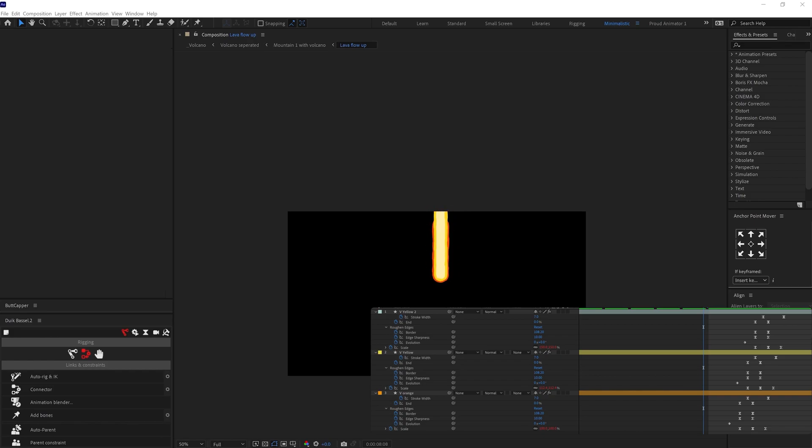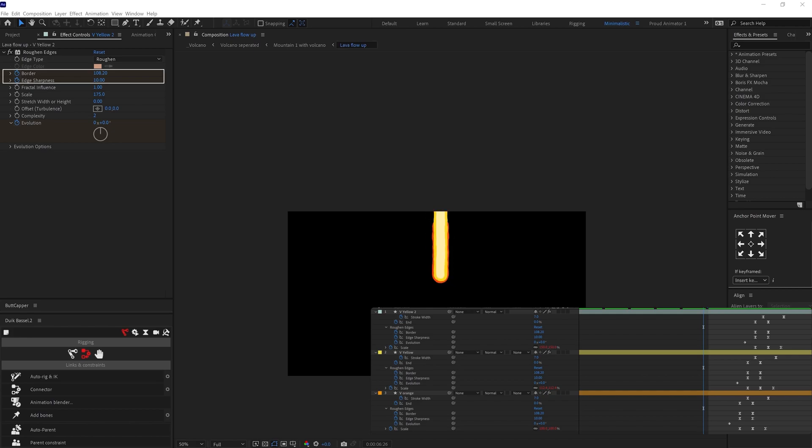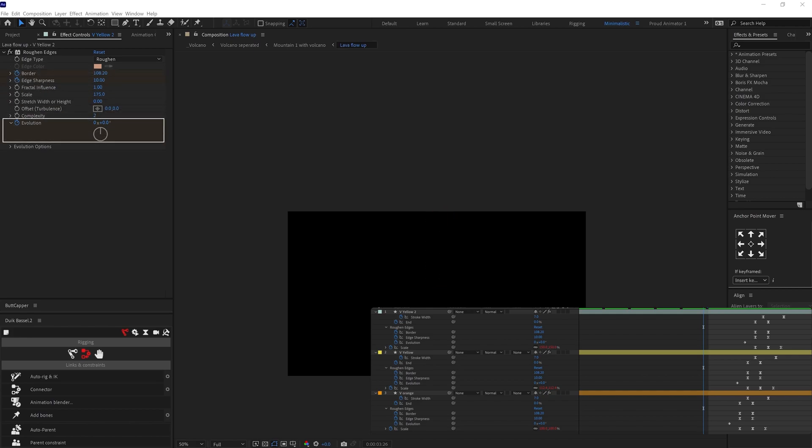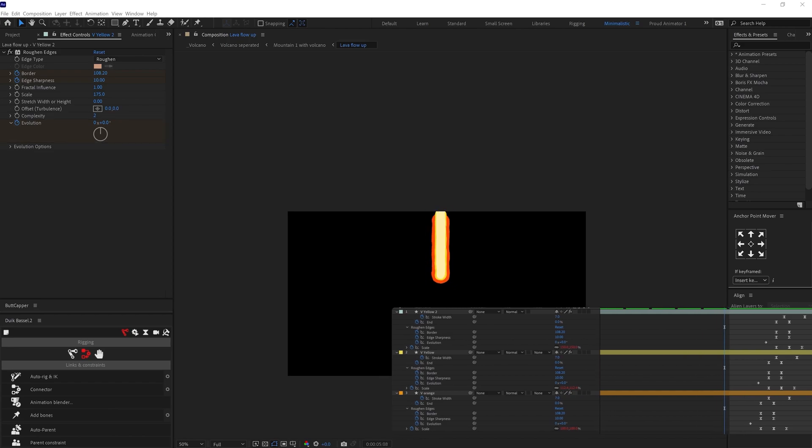Then I added an effect called roughing edges on the strokes. And then adjusted the border and edge sharpness values. Then I animated the evolution under roughing edges to add a wiggle motion. I added scale up down loop animation and offset the keyframes to add some follow through.